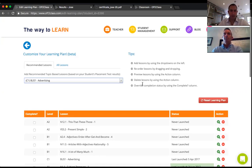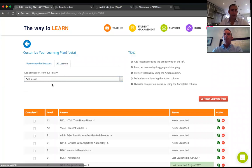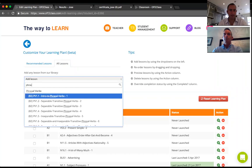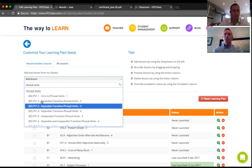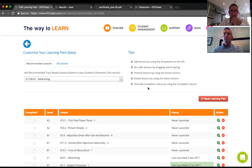You don't have to follow our recommendations for topic-based lessons — you can also add any lesson from our library by searching for it. If I know the student needs to work on phrasal verbs, I can just add them here to the learning plan. That covers most of what I wanted to show today; it's time to get into the Q&A.